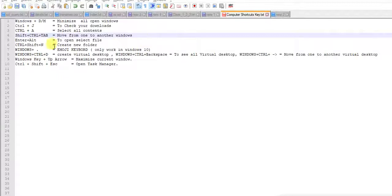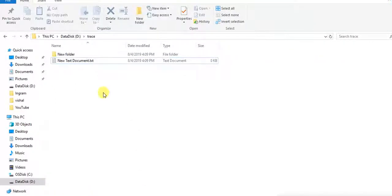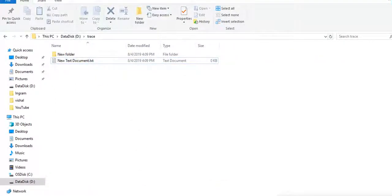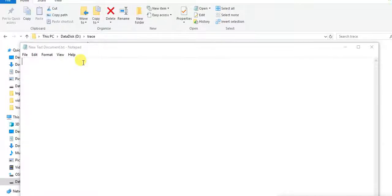Next is Enter and Alt. If you want to open any file, you go and double click on this file. But here, you just press Enter and Alt. This file is open.